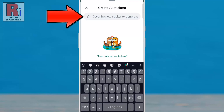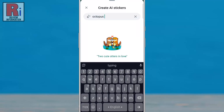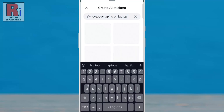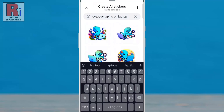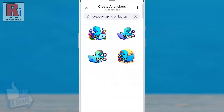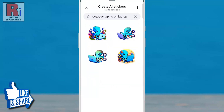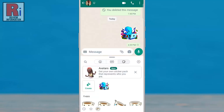Now type in the details of the sticker that you wish to create. WhatsApp has provided you with different stickers based on your description. Tap on the sticker you want to send, and the sticker has been sent.